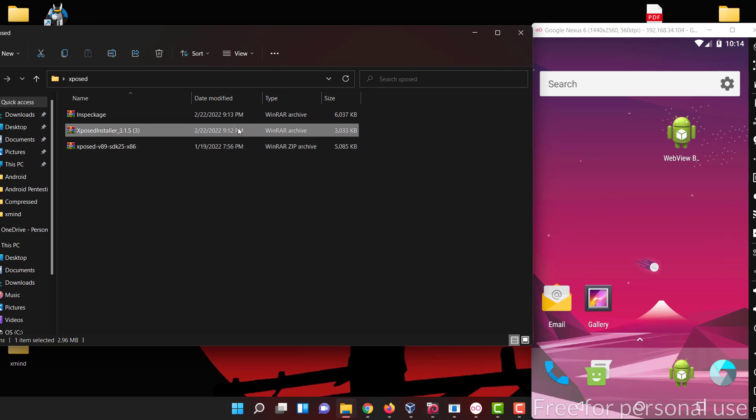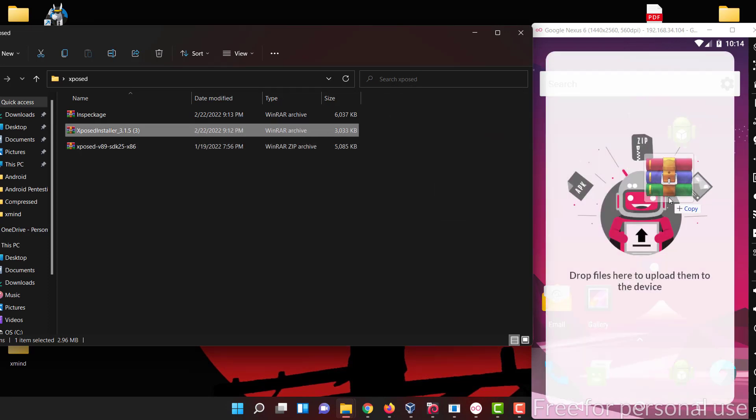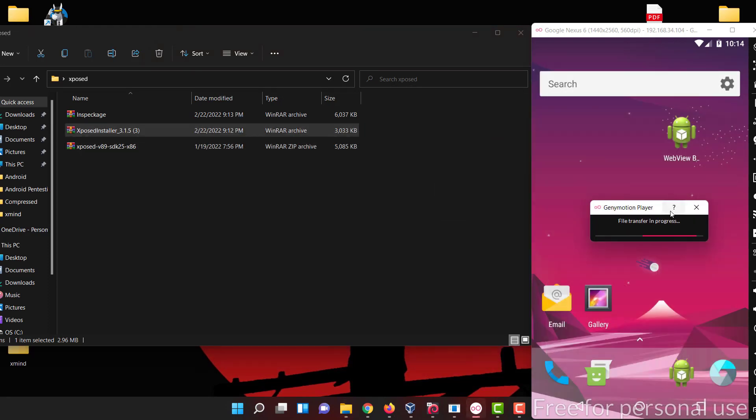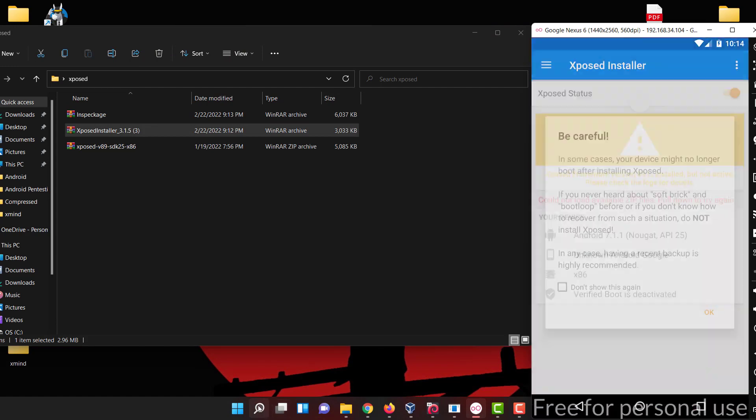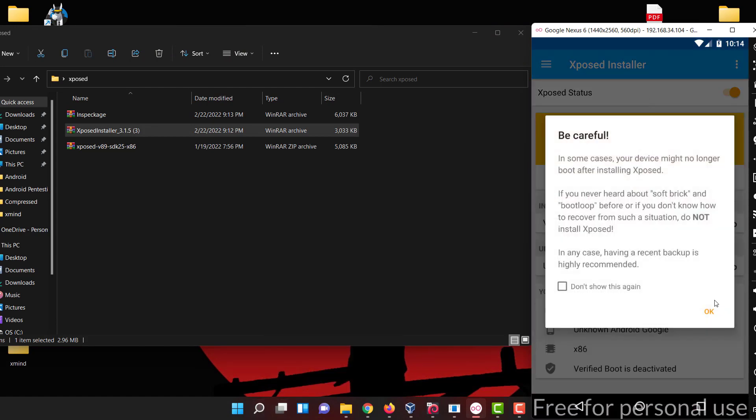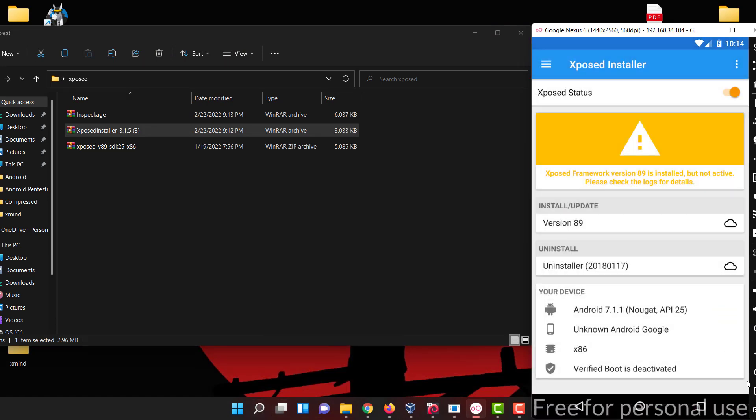Let me drop the Xposed installer also so that it will flash it. Now you can see Xposed Framework is there but it is not active.